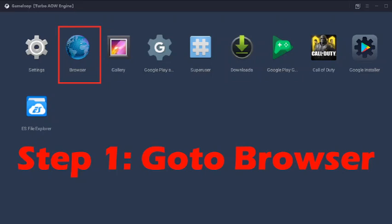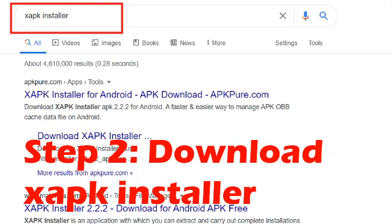You will be directed here when you click the back button several times. Once you have this user interface, you can click on the browser icon and go into the browser.